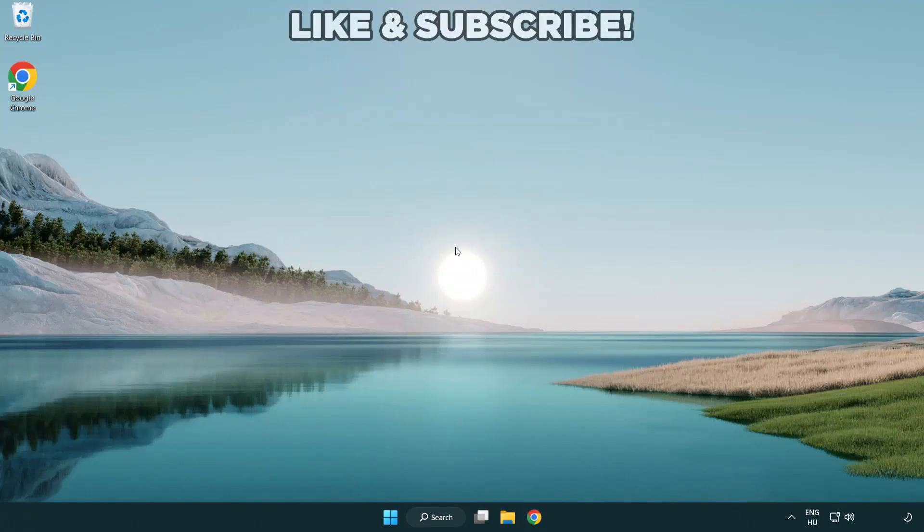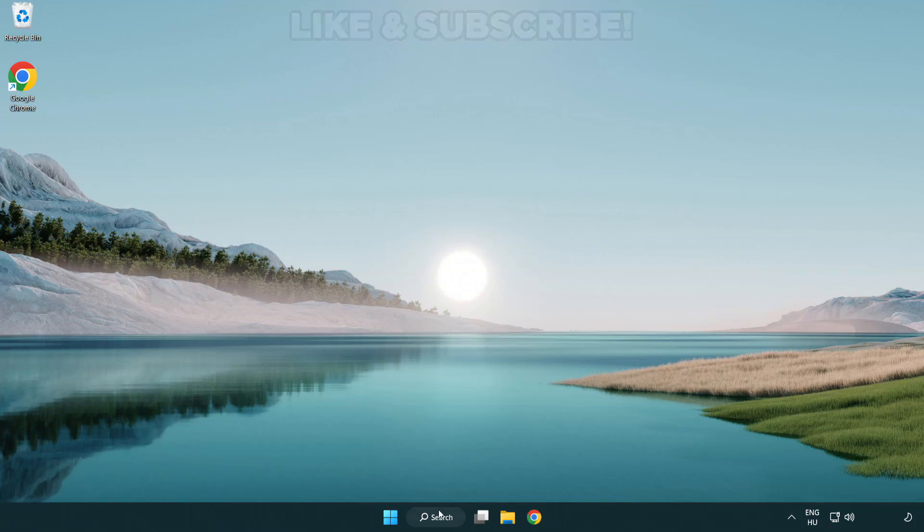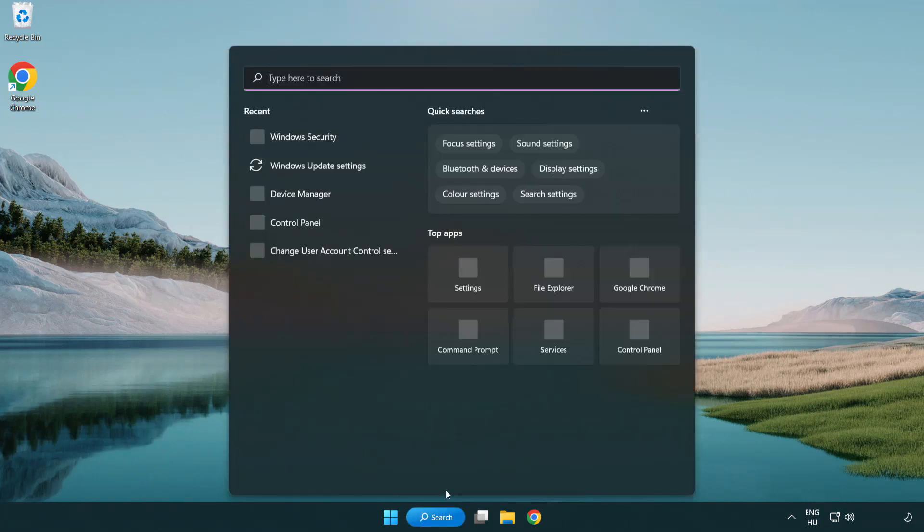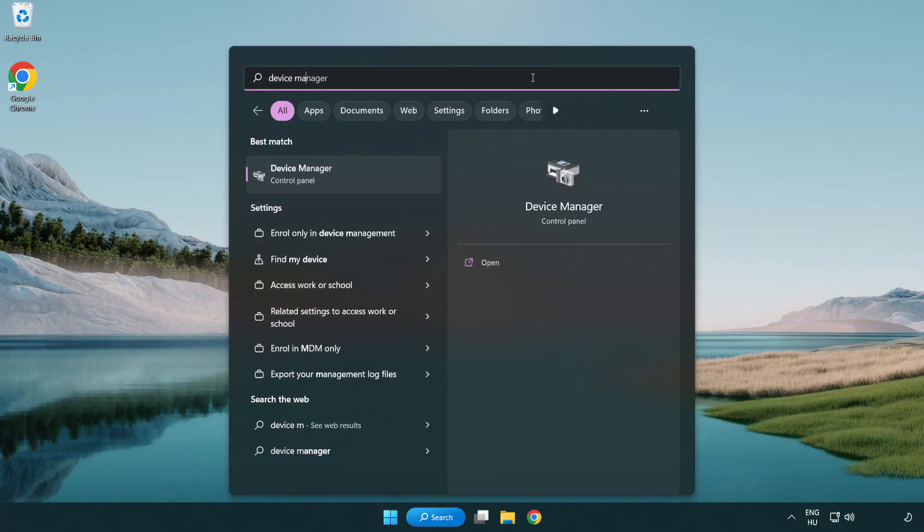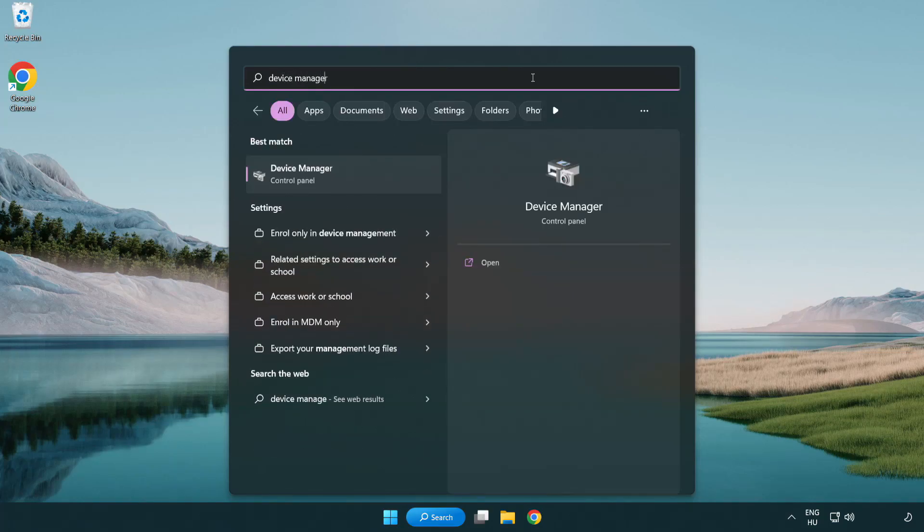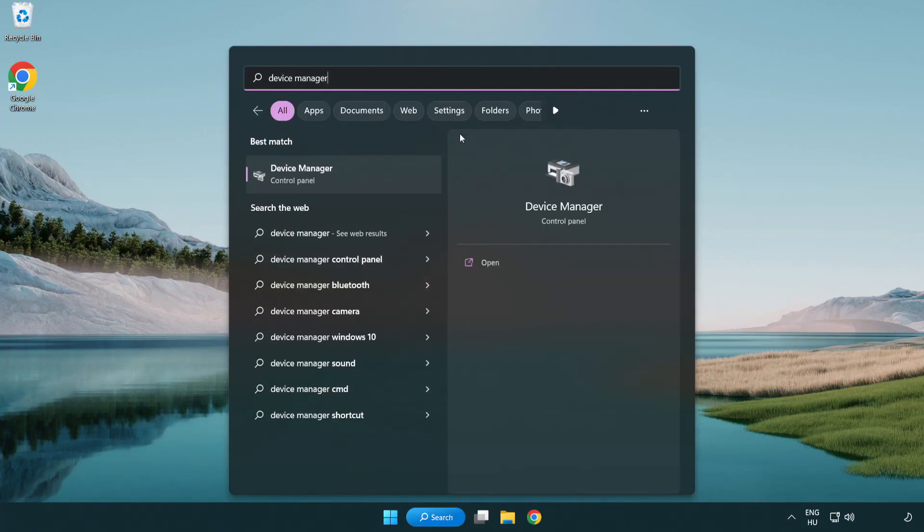Welcome to this video. I am going to show how to fix black screen issues. Click the search bar and type device manager. Click device manager.